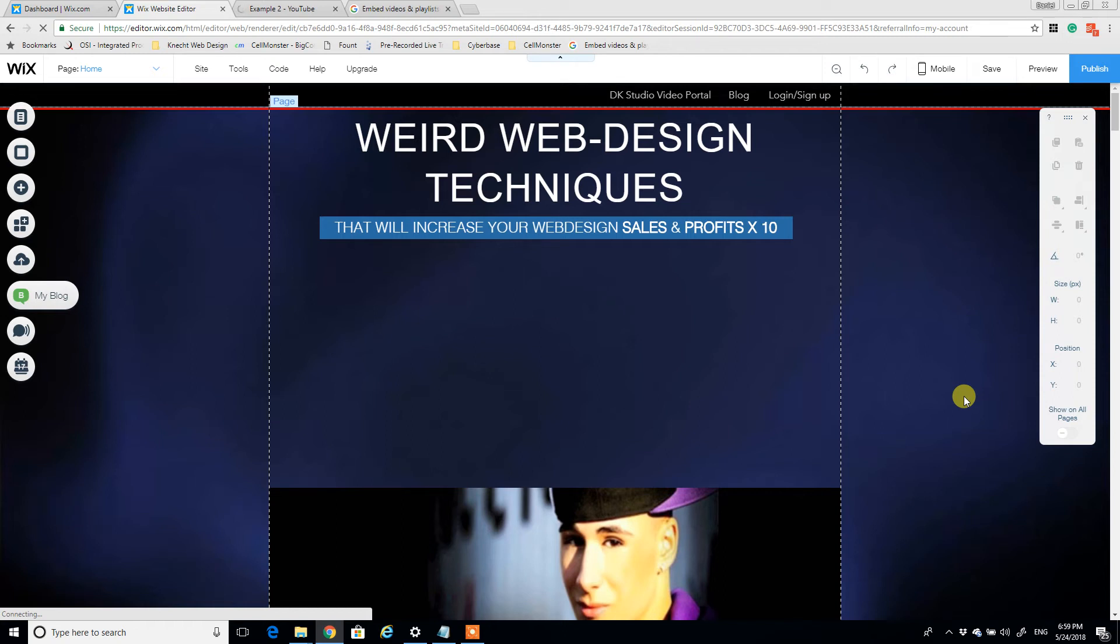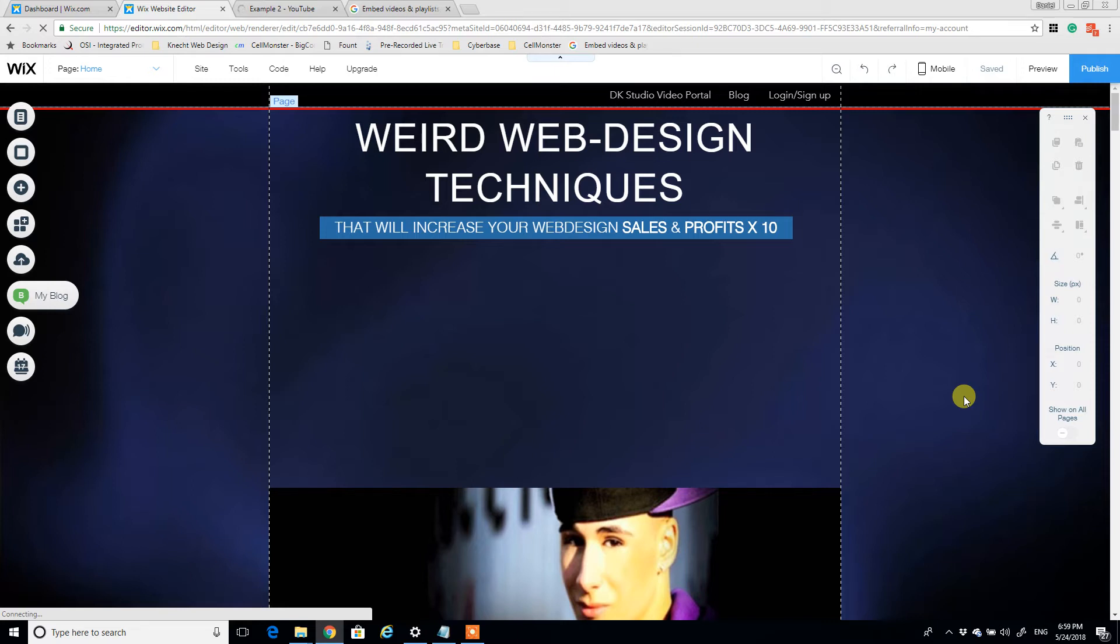What's up everybody, DK Web Design Studio here, back again for another exciting video. We're going to be looking at how to quickly and efficiently put in a video playlist from your YouTube channel that will not only auto-update whenever you add a new video to your channel.